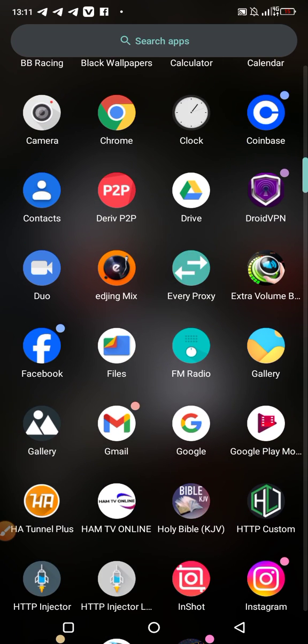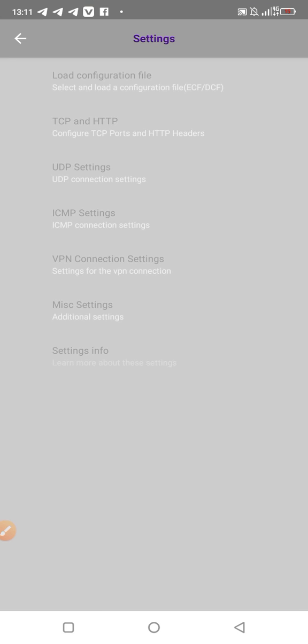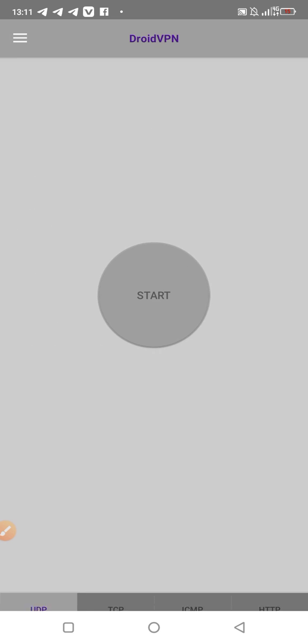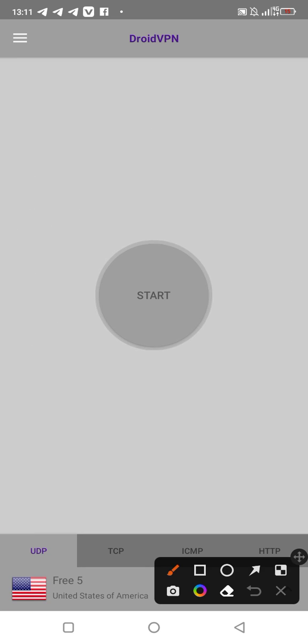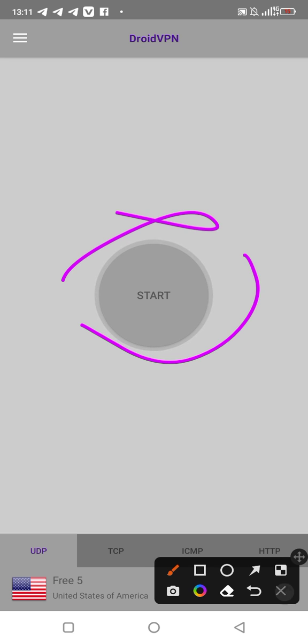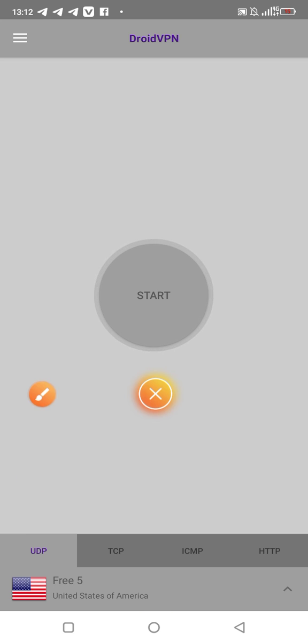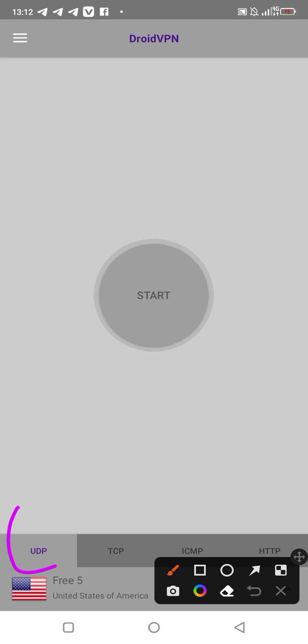We're going to go here on DroidVPN. This is DroidVPN. We are using the latest settings. We're going to be talking about the UDP settings. Let me just move this pencil up there.